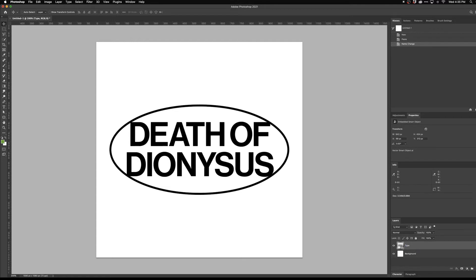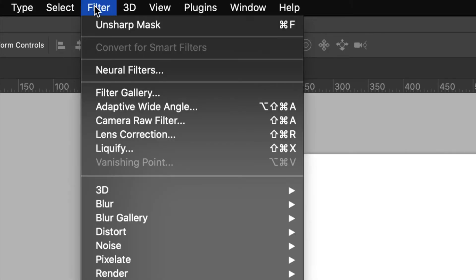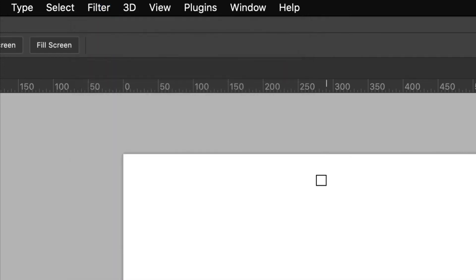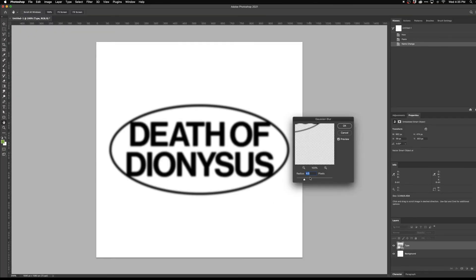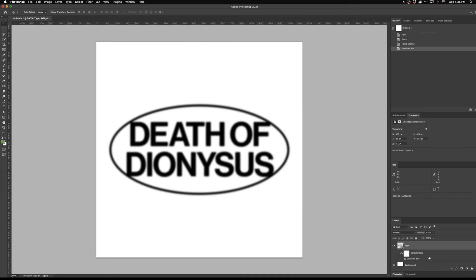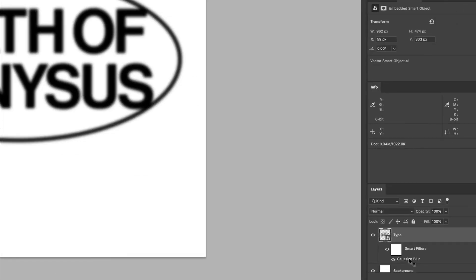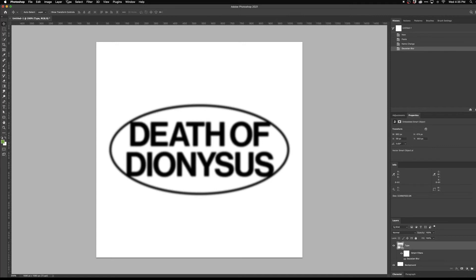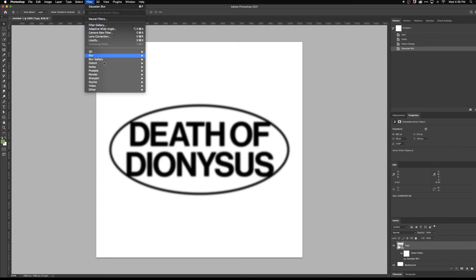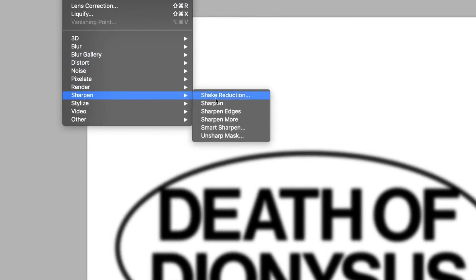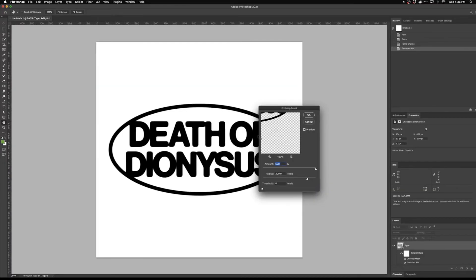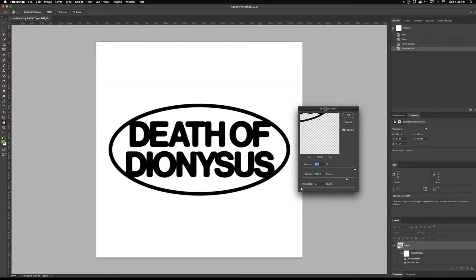Make sure your layer is selected and come up to the Filter menu. I'll do Filter > Blur > Gaussian Blur — I think four pixels looks really good for the look we're going to achieve. And again, since this is a smart object, we'll be able to change this later. Keep that layer selected and come back to the Filter menu, go to Sharpen, and add Unsharp Mask. This is basically going to take that blur and make it look crisp again.